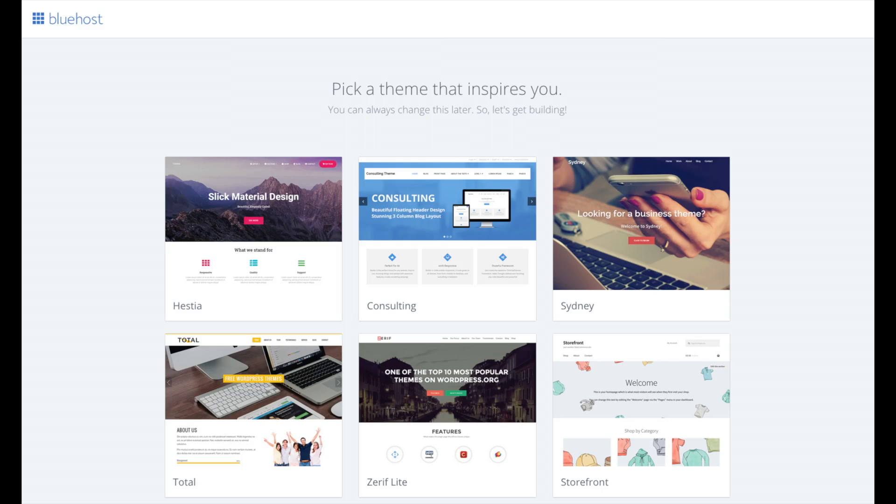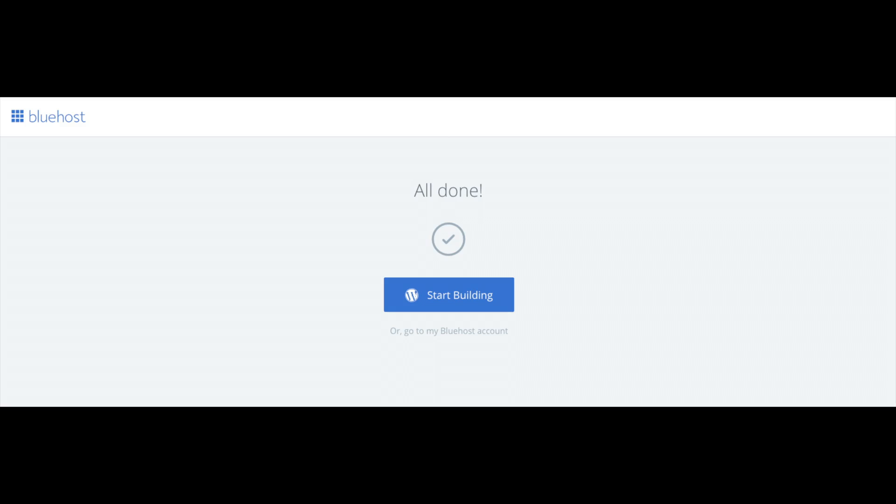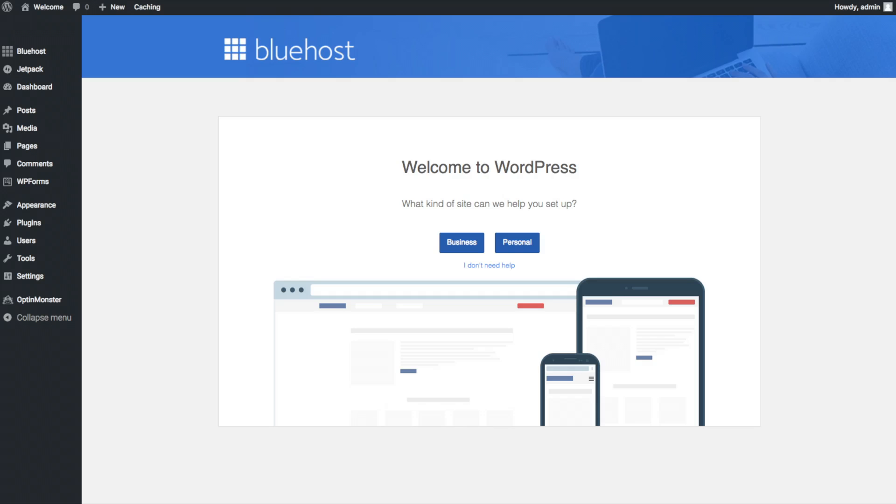Once you choose your free theme or click skip this step, you'll be at the page stating 'all done.' Click the button that says 'start building' to start building your blog on WordPress. Once you click that and log in, you will be at the WordPress dashboard. This is what the WordPress dashboard looks like. It'll ask you a few questions as you can see. If you don't need help, just click that you don't need help option.